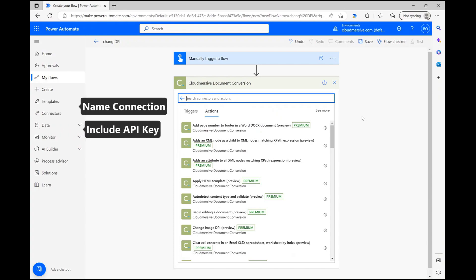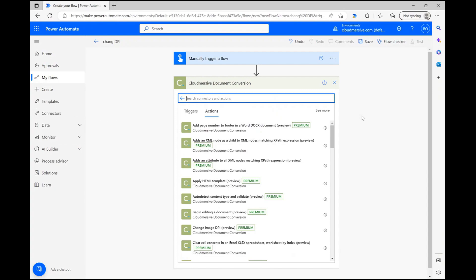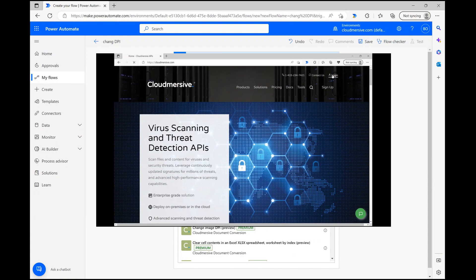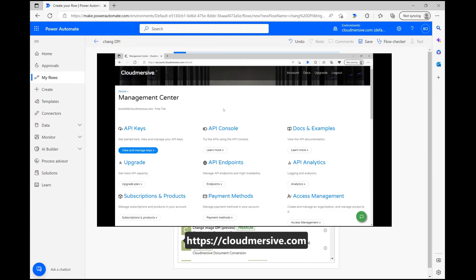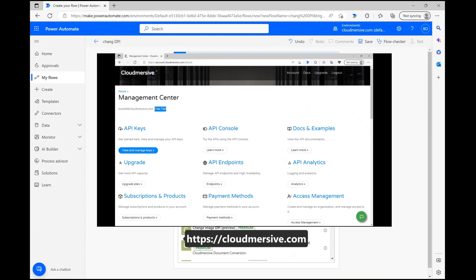To use this for free, just register a free account on our website and copy your free tier API key into the appropriate field. After that, it'll save for your next use with no additional hassle.